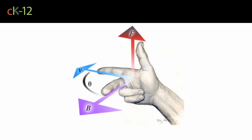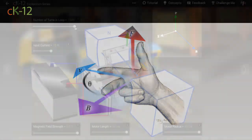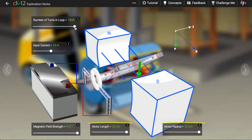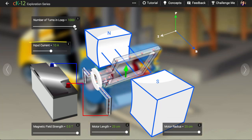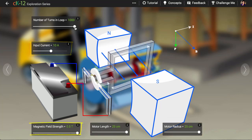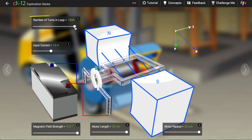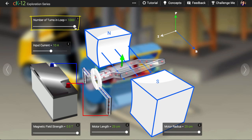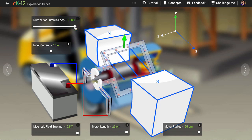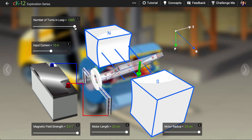When experimenting with the simulation, you can manipulate the size of the motor, the strength of the input current, the strength of the magnetic field, and the number of turns in the wire. So play around, and thanks for watching.